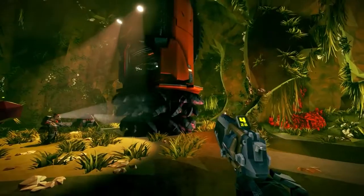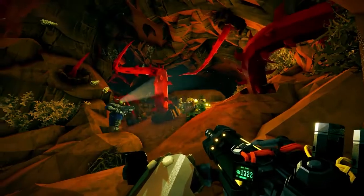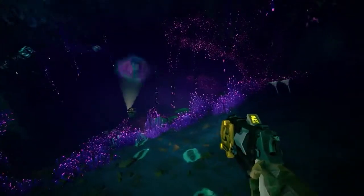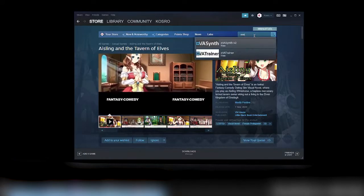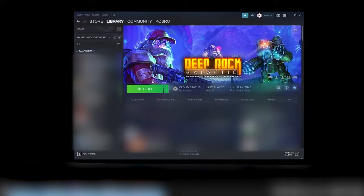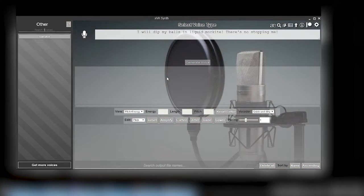So you wanna make custom voice lines for Deep Rock Galactic? Start by downloading the SIP in the video description, then head over to Steam and install XVASynth. Once it's installed, browse to the local files. You wanna drop the resources folder from the SIP into the XVASynth folder. Now launch XVASynth.